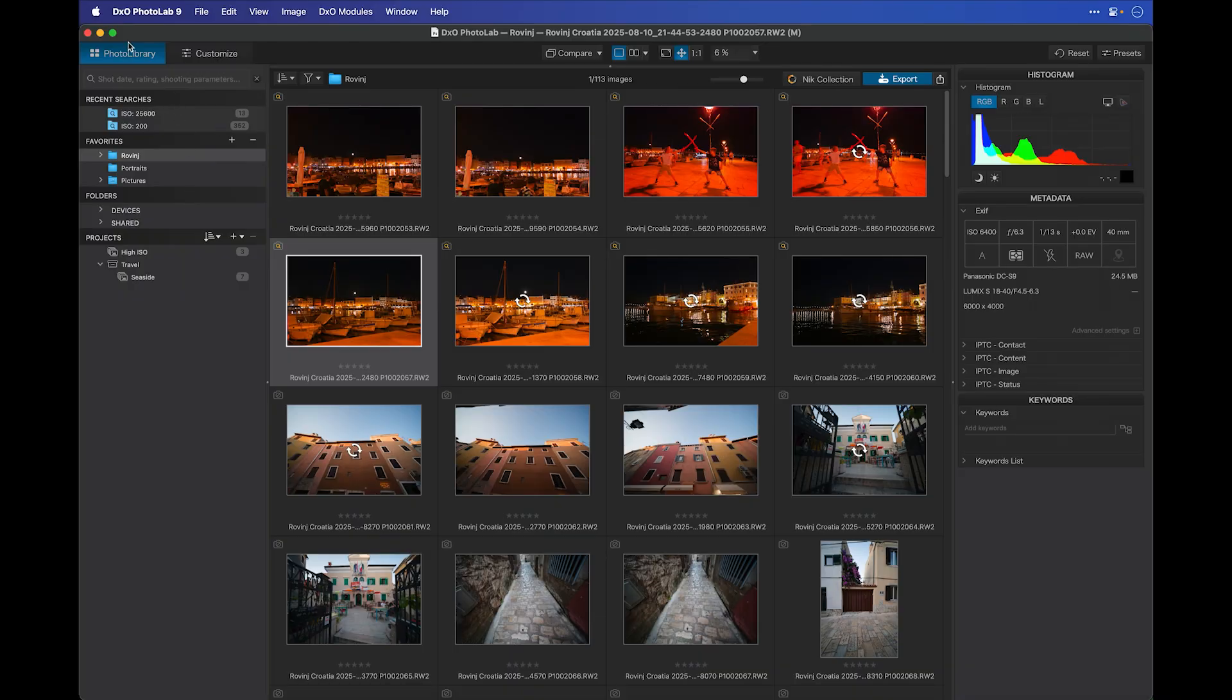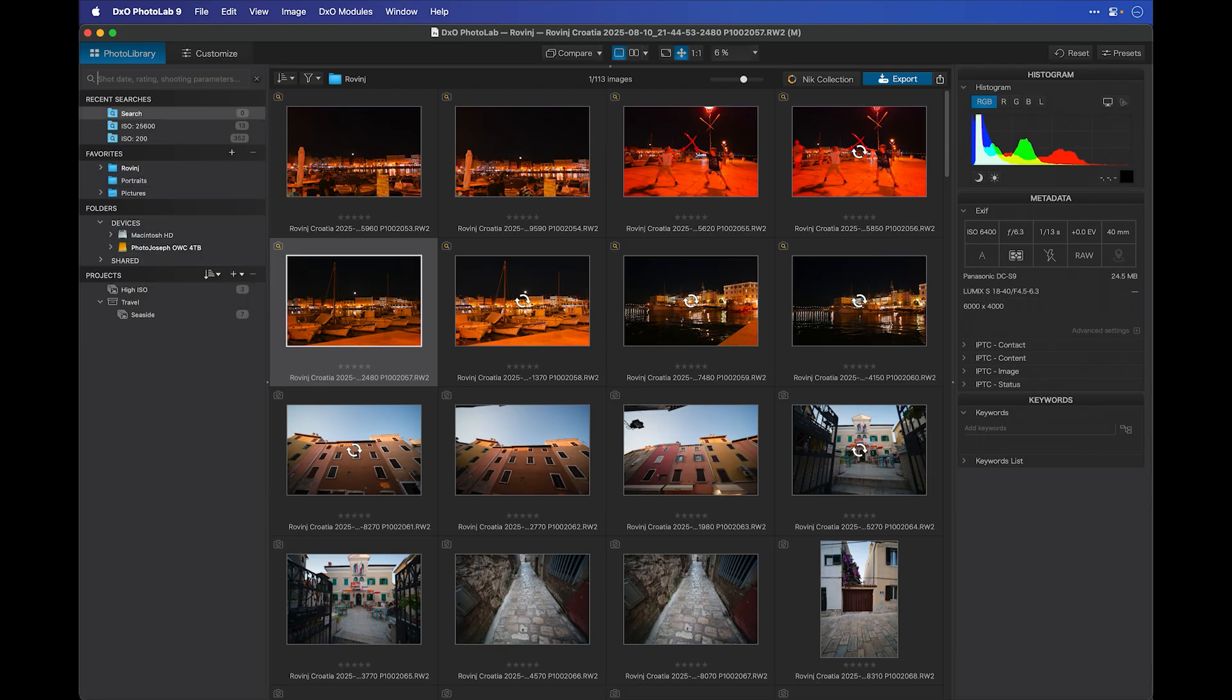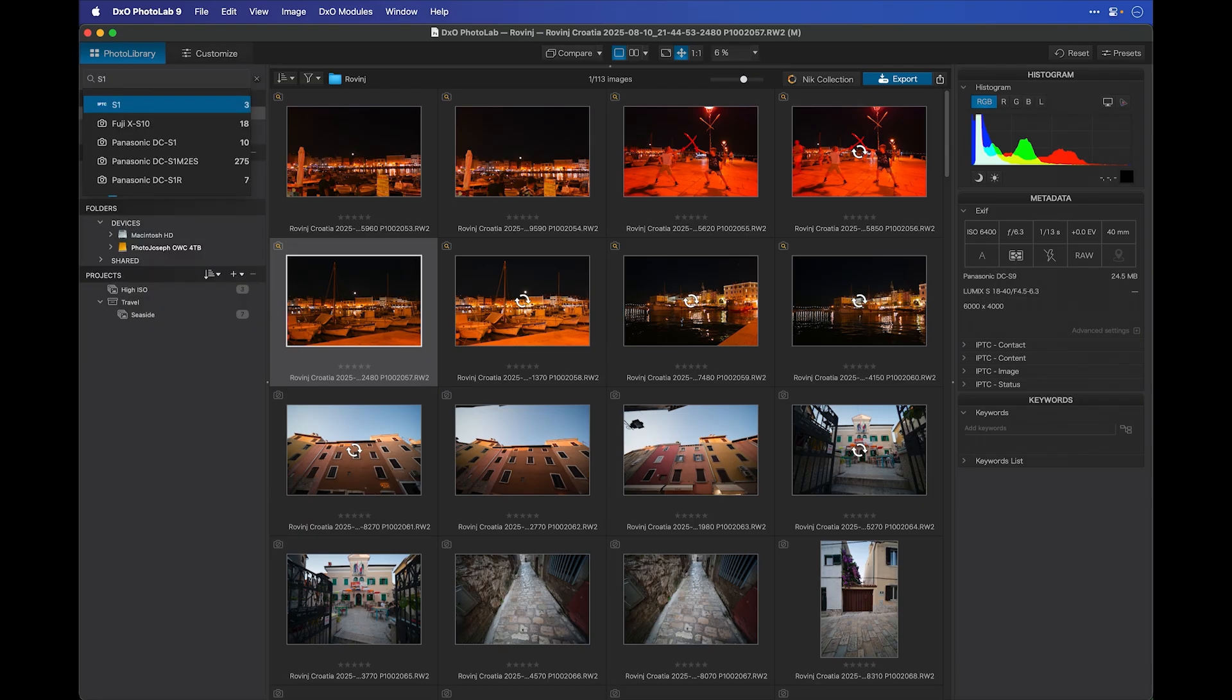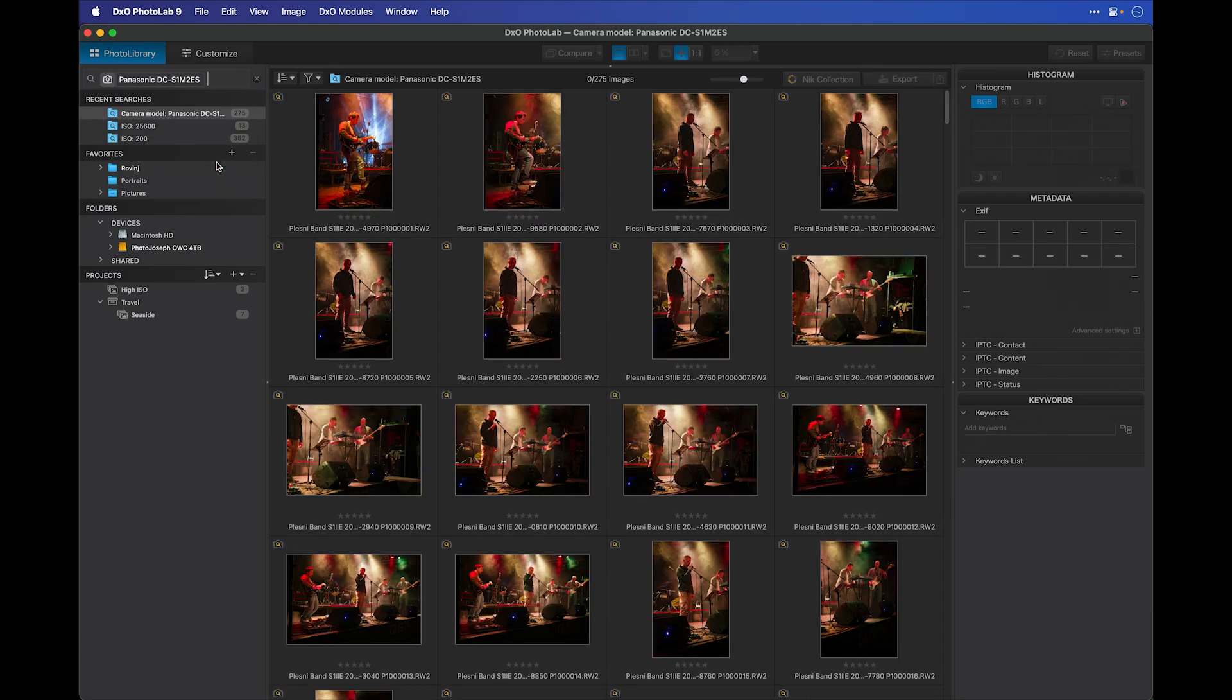First, let's look at navigation in the photo library. The first thing you'll see is the recent searches. If I go into the search tab and I search for anything, let's say I want to find all the photos shot on my Lumix S1 Mark II, I can simply start typing in the search term, it shows me the results here, and it even shows me the number before I select it. Then it will quickly find all the images that have been indexed that match that criteria.